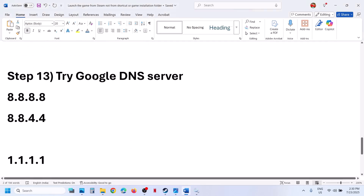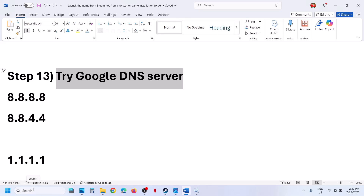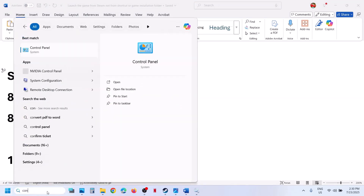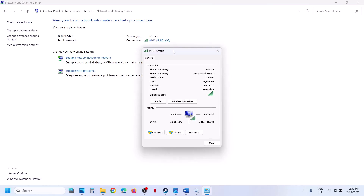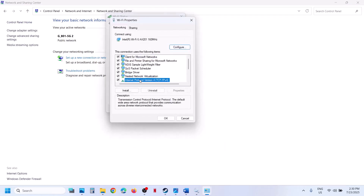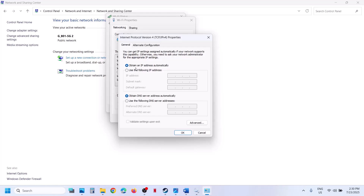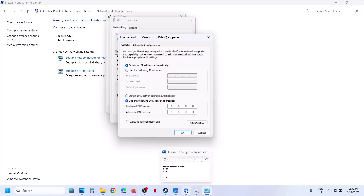Still not working? The next step is to try Google DNS servers. Open Control Panel, go to Network and Internet, then Network and Sharing Center. Click on your internet connection, click Properties, select Internet Protocol Version 4 (TCP/IPv4), and go to Properties. Make sure 'Obtain an IP address automatically' is checked. Select 'Use the following DNS server addresses'. For Preferred DNS server, type 8.8.8.8. For Alternate DNS server, type 8.8.4.4. Click 'Validate settings upon exit' and then click OK.